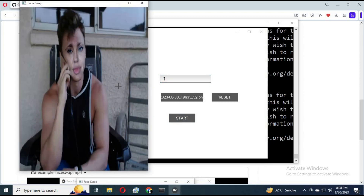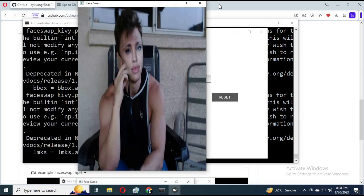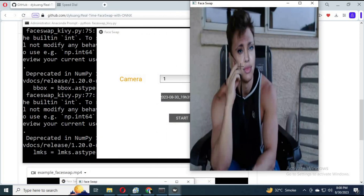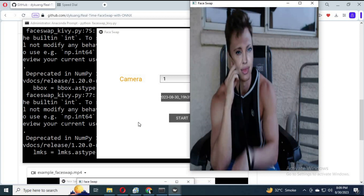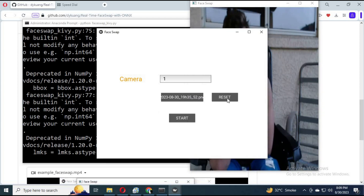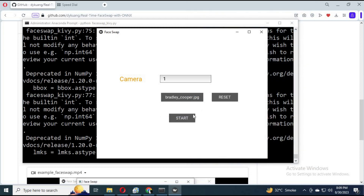To change the face picture, click Reset, select the picture again, and click Start. You can use OBS Studio to video call using this cam. If you have any questions, comment below. Don't forget to subscribe to my YouTube channel. Take care.